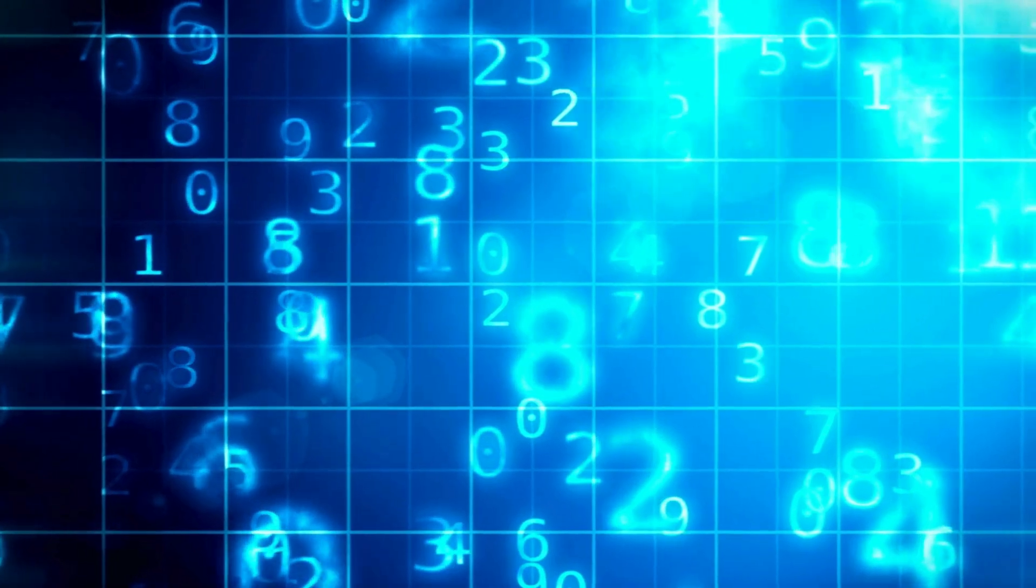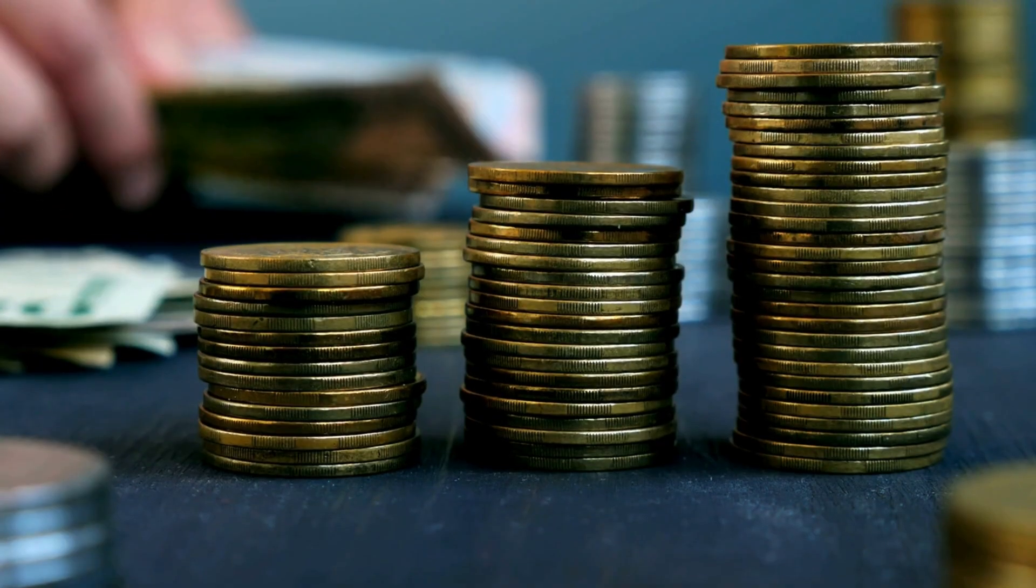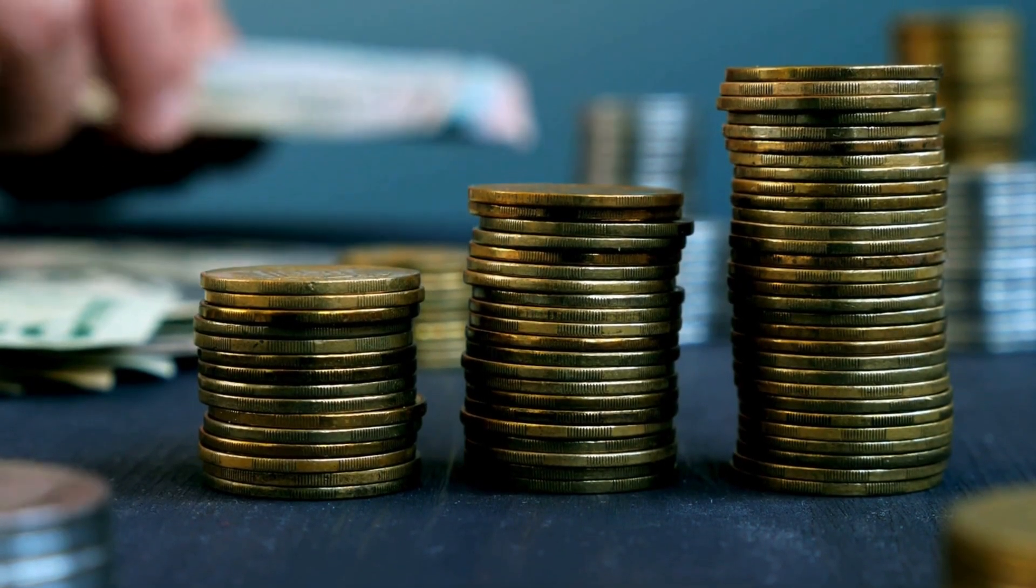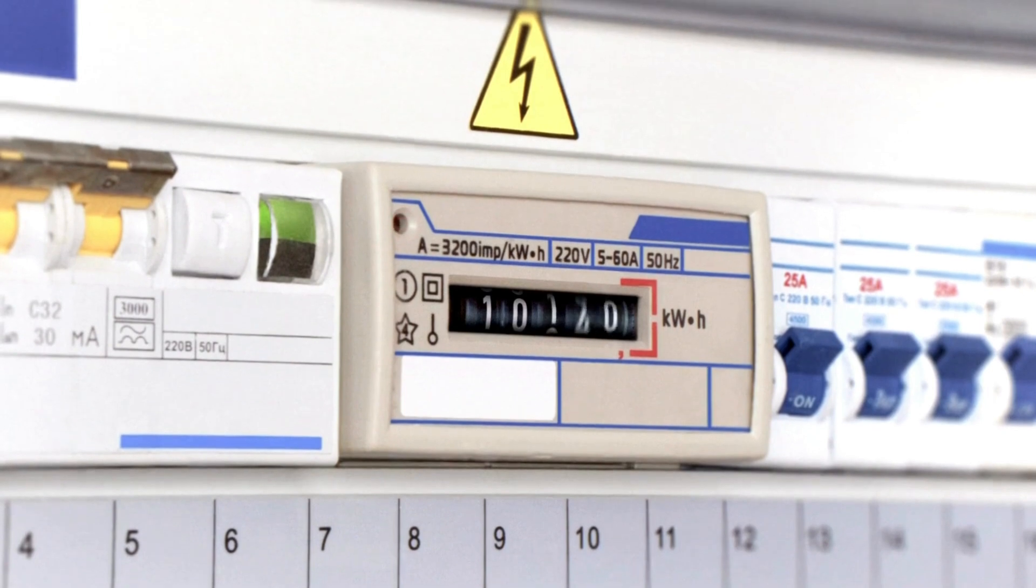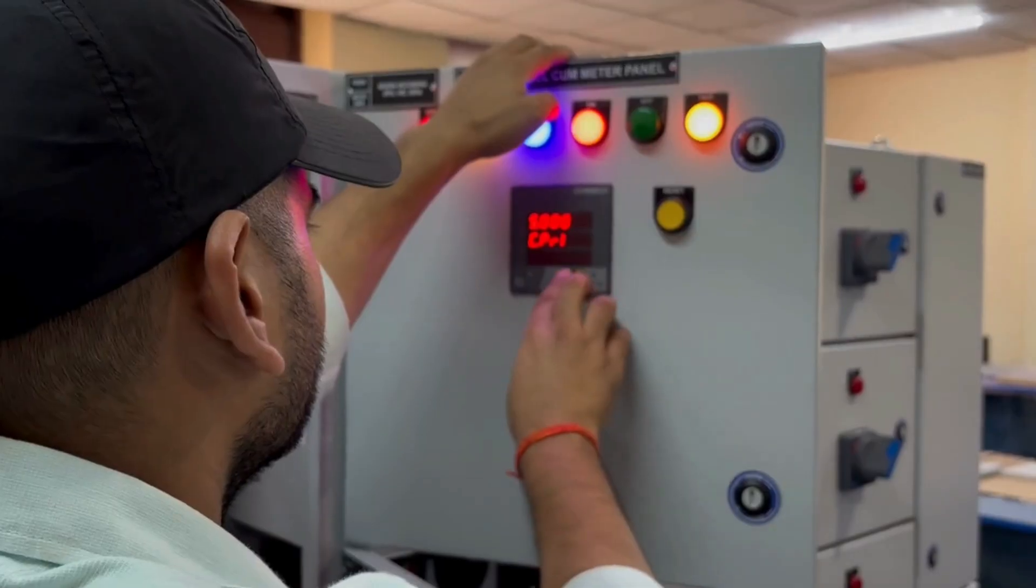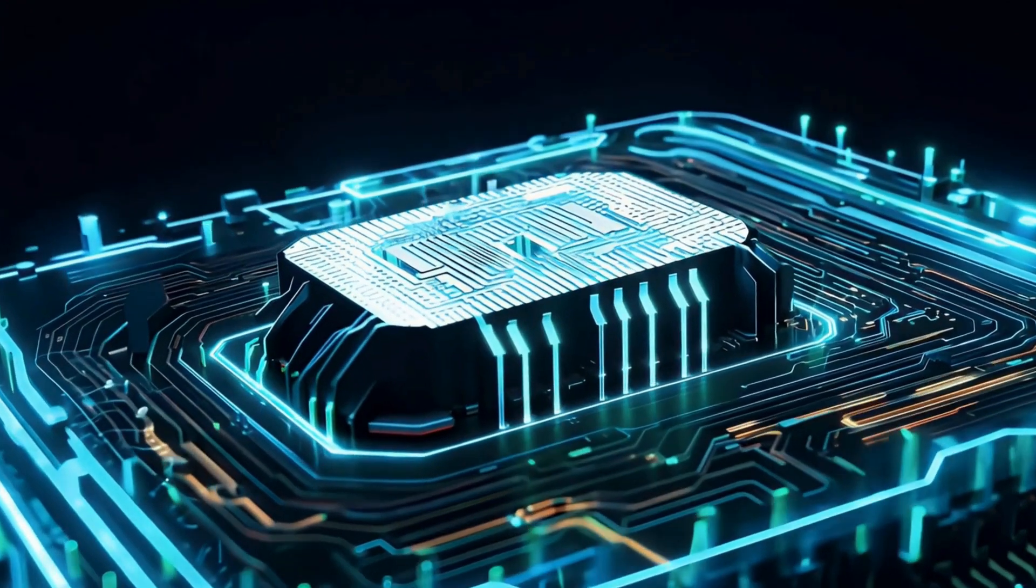That number might sound small, but at Google's scale, it translates to millions of dollars in savings. Every fraction of efficiency equals reduced power consumption, shorter job runtimes, and better allocation of hardware.